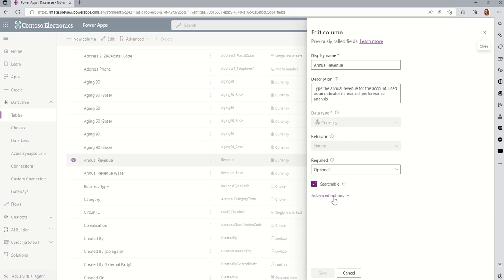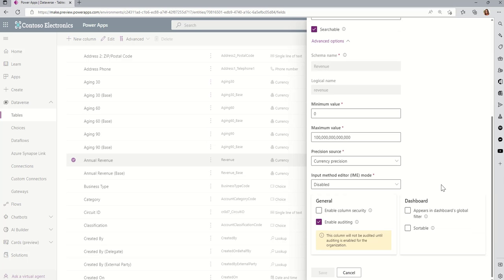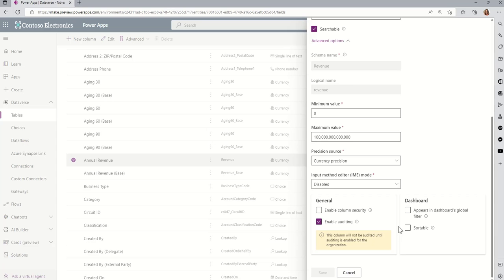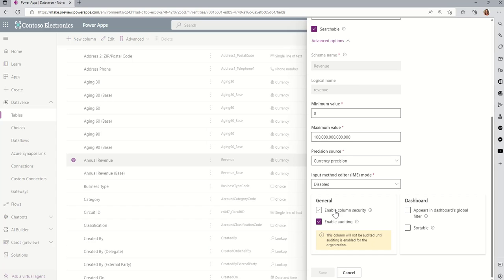Once I edit the column, I go to the advanced options and here's the important check box. It's right down here. Notice it says enable column security. Alright, this is what I'm talking about. Now, here's the important thing that happens. So right now, with that unchecked, this column is part of the record for accounts. So the records are controlled by ownership and security roles.